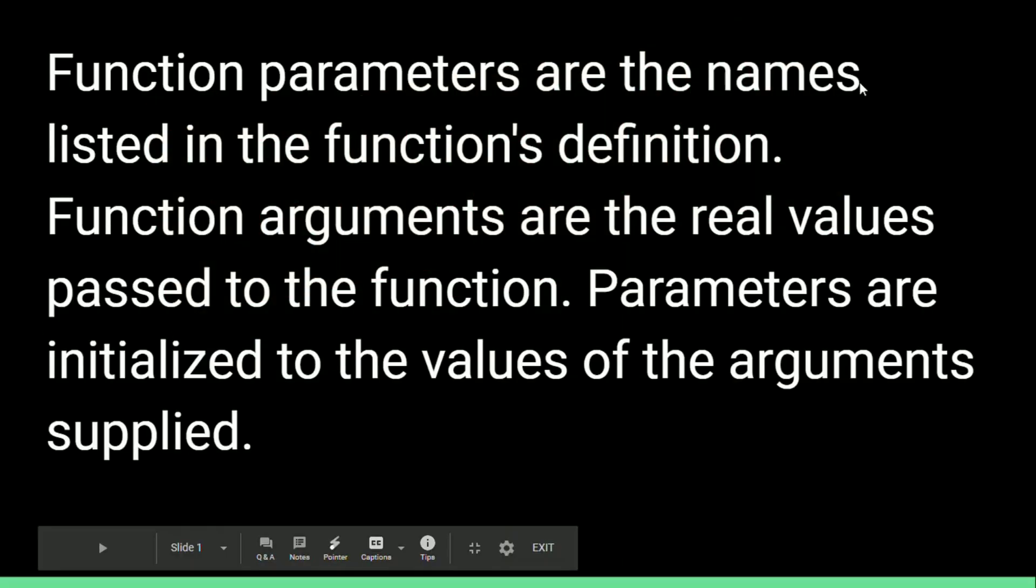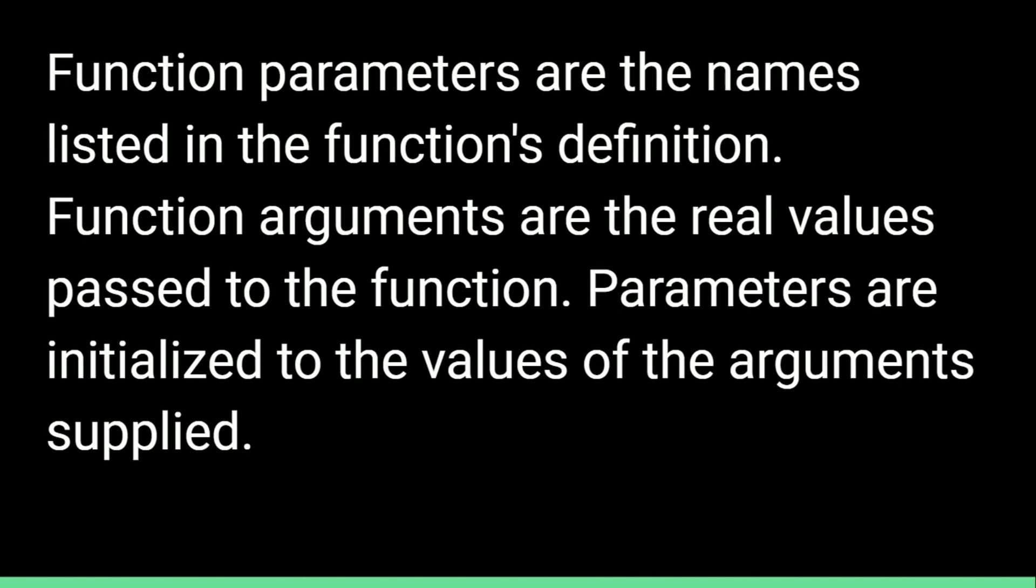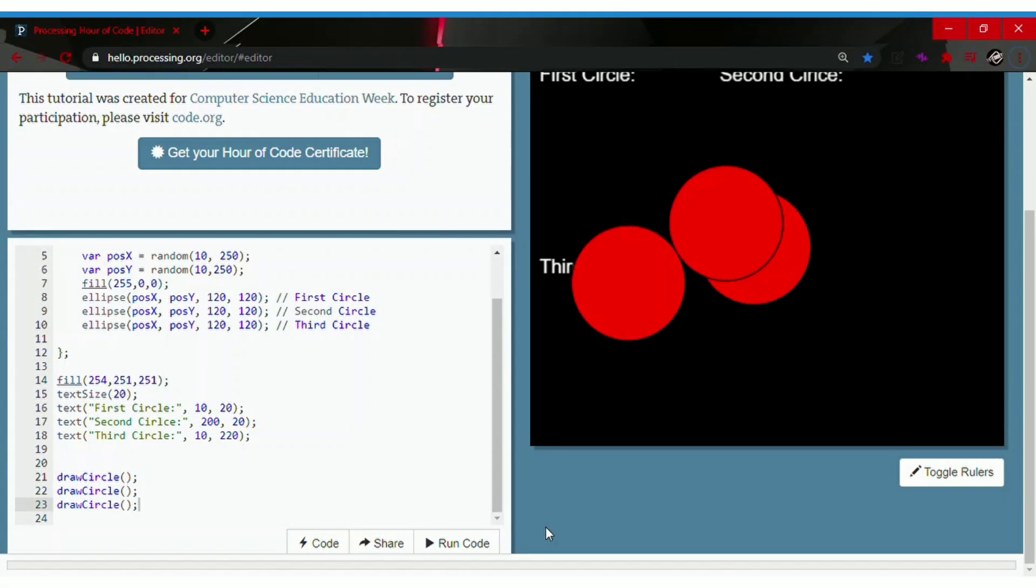Function parameters are the names listed in the function's definition. Function arguments are the real values passed to the function. Parameters are initialized to the values of the arguments applied.